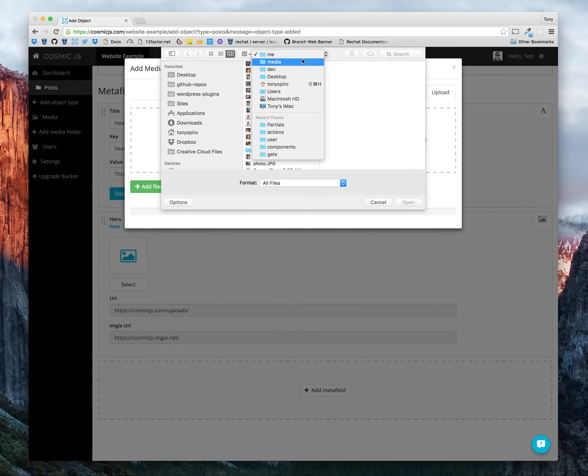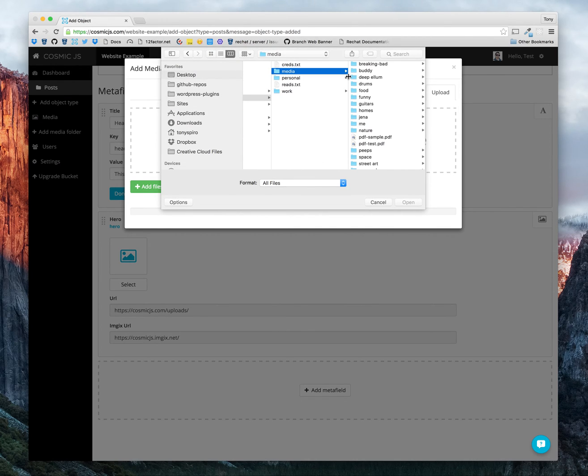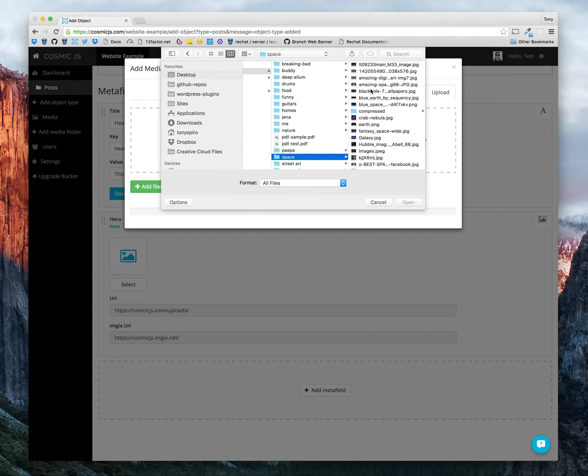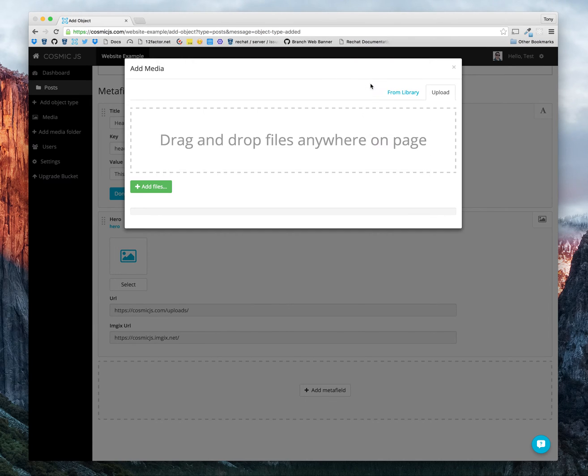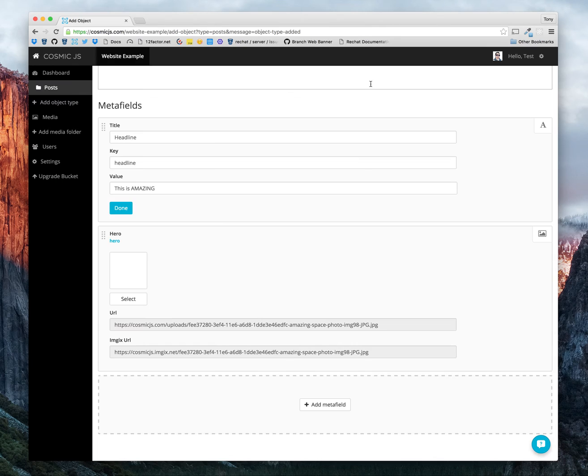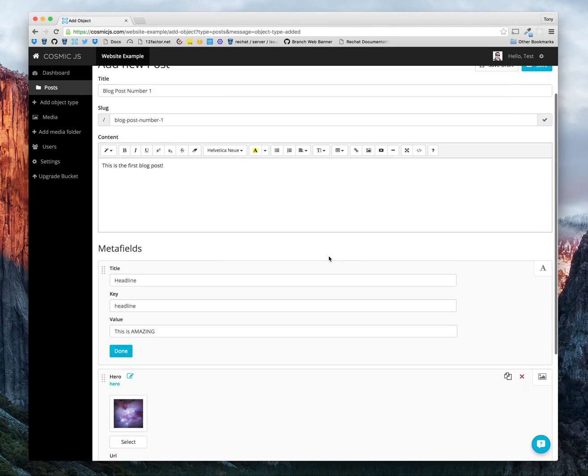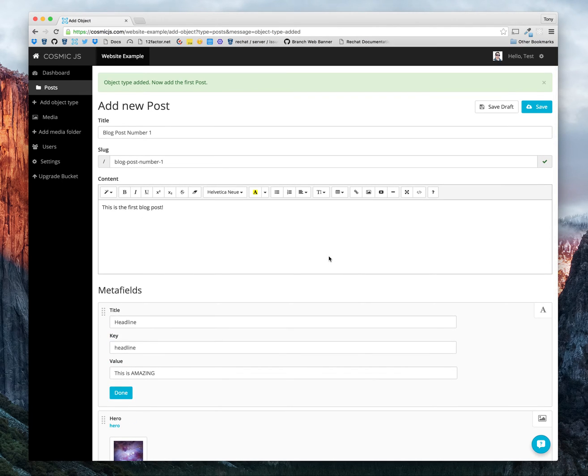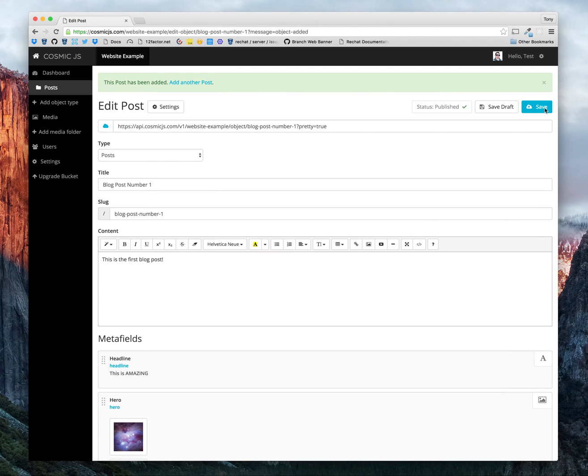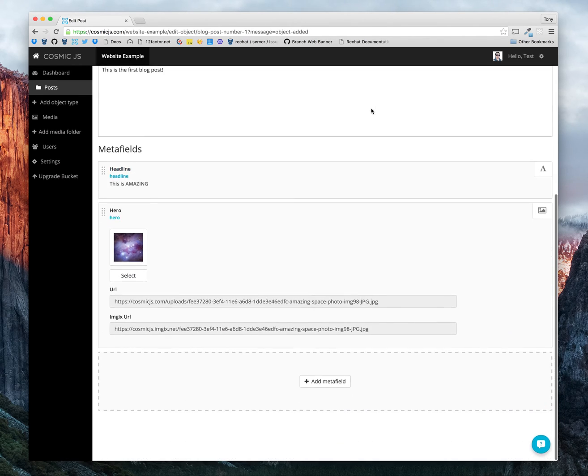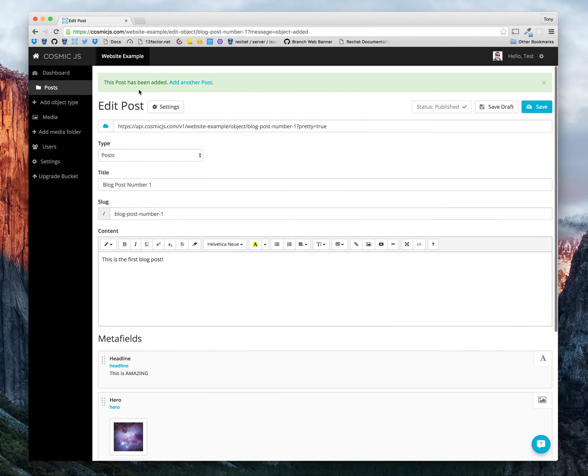Let's add, how about, space. That works. Okay, so now we have our first blog post. Let's go ahead and save that. And there you have it. That's our new blog post.